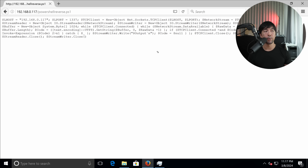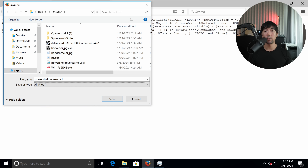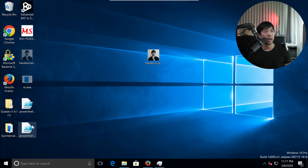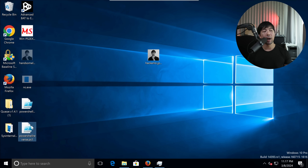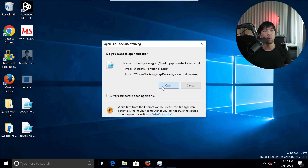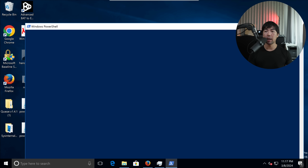Now go over into the target Windows computer, open a browser, and navigate to the Kali Linux IP address with the file name. Once you hit enter, it will ask you to save the file. Save it to the desktop, click save — done. Click over into the desktop, we have powershell_reverse.ps1, right-click, run with PowerShell, click open. If I head back over into Kali Linux, we now have a connection.